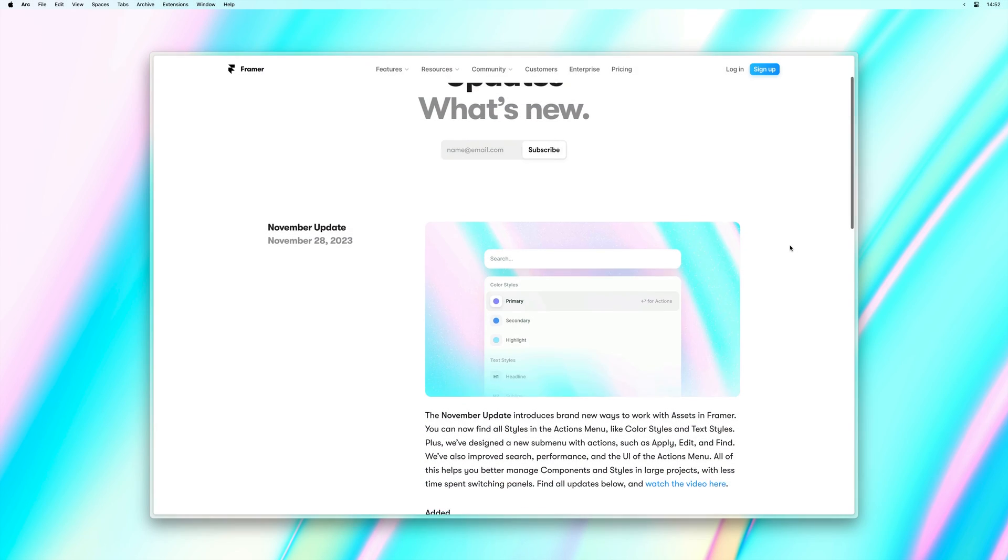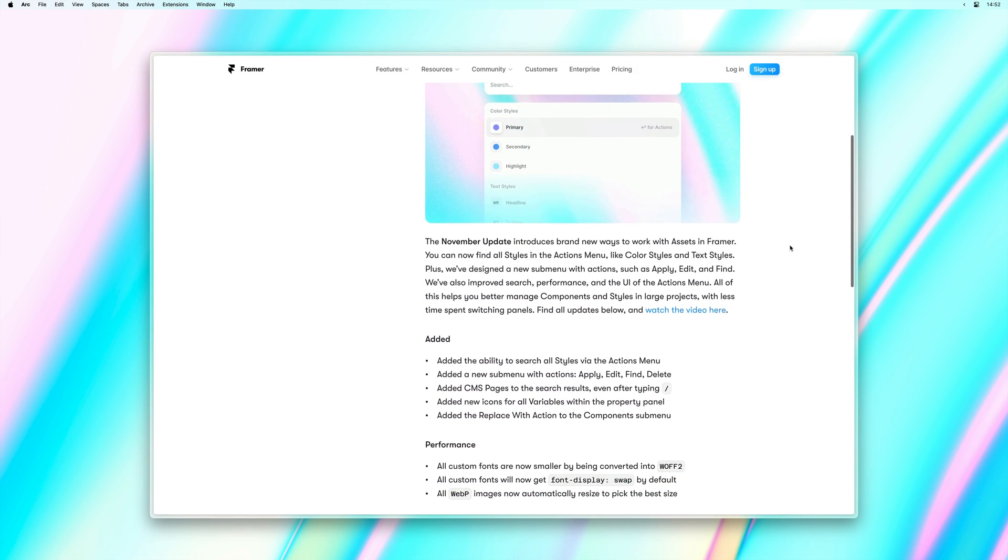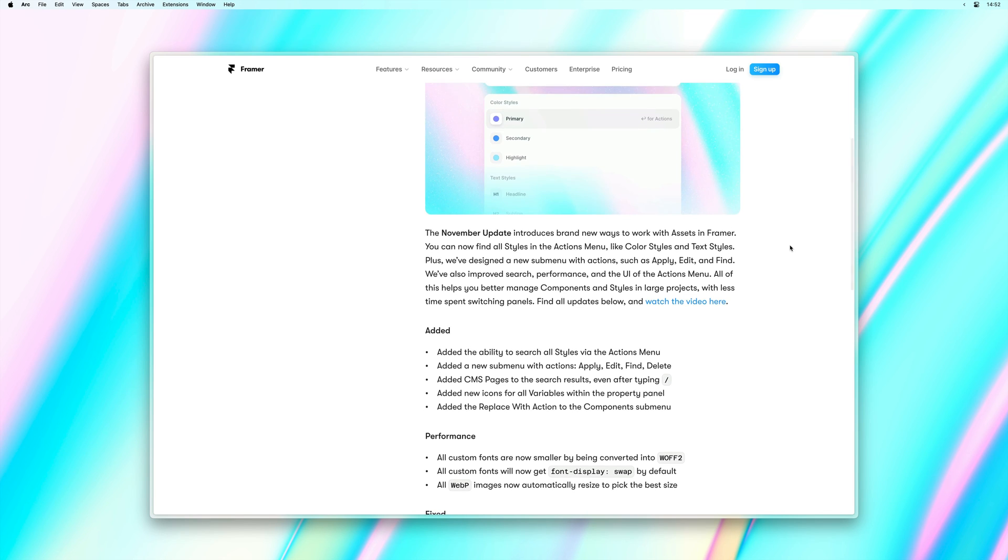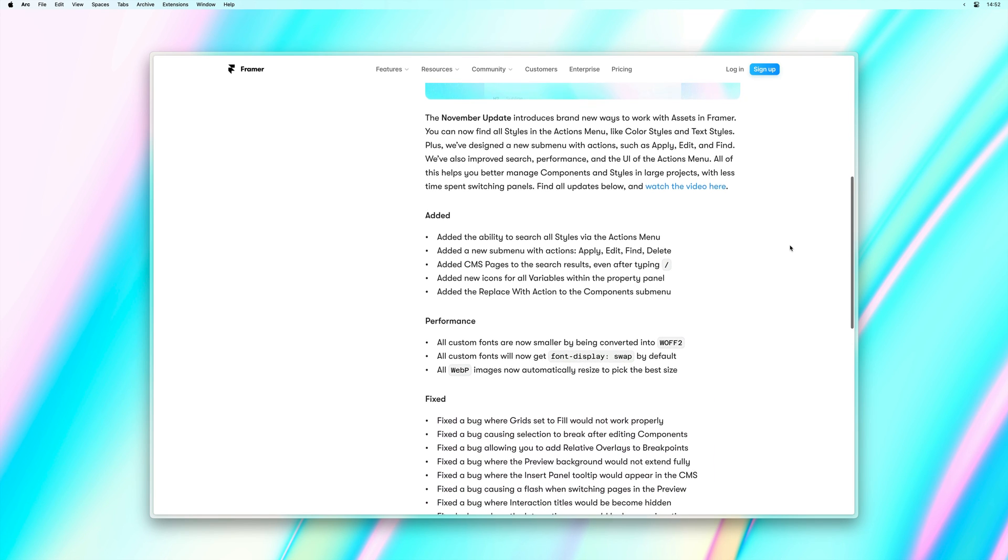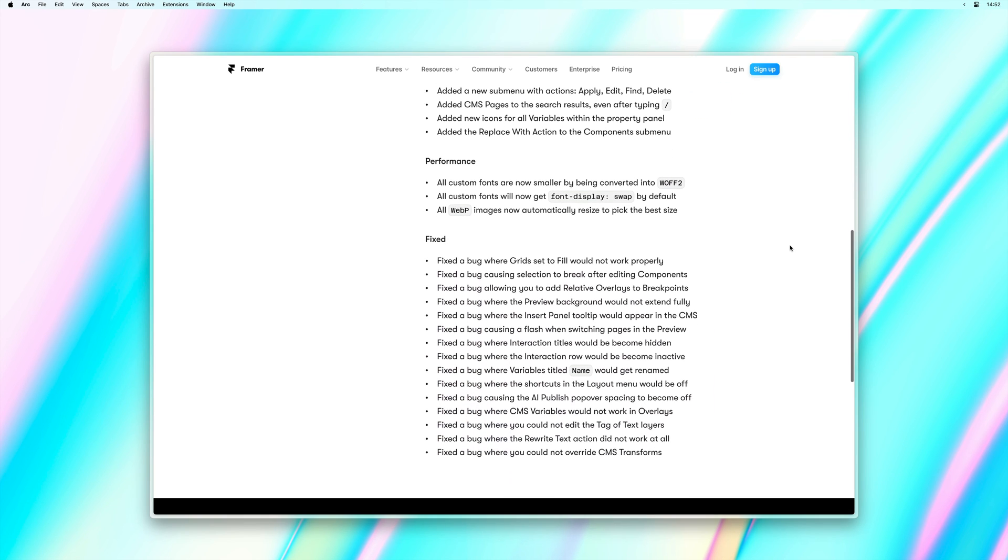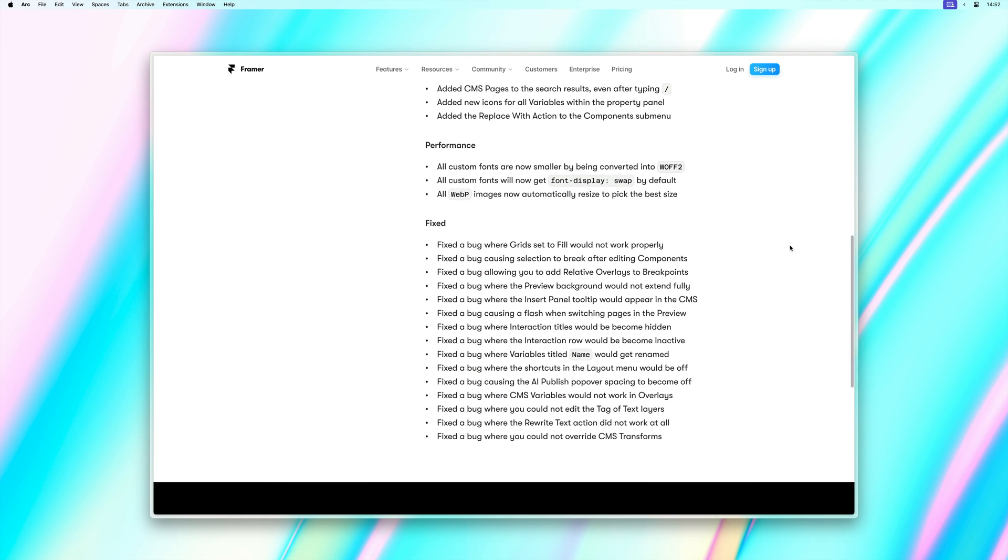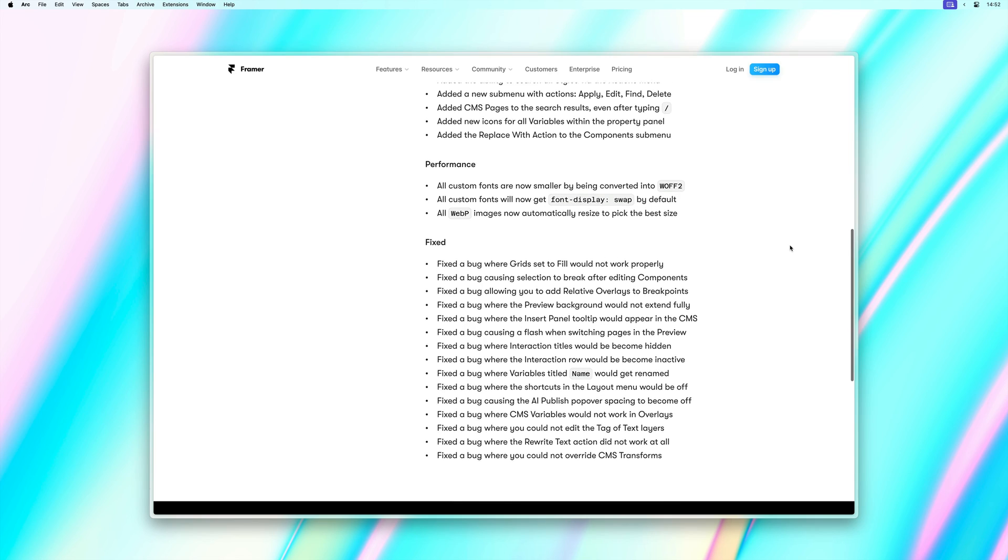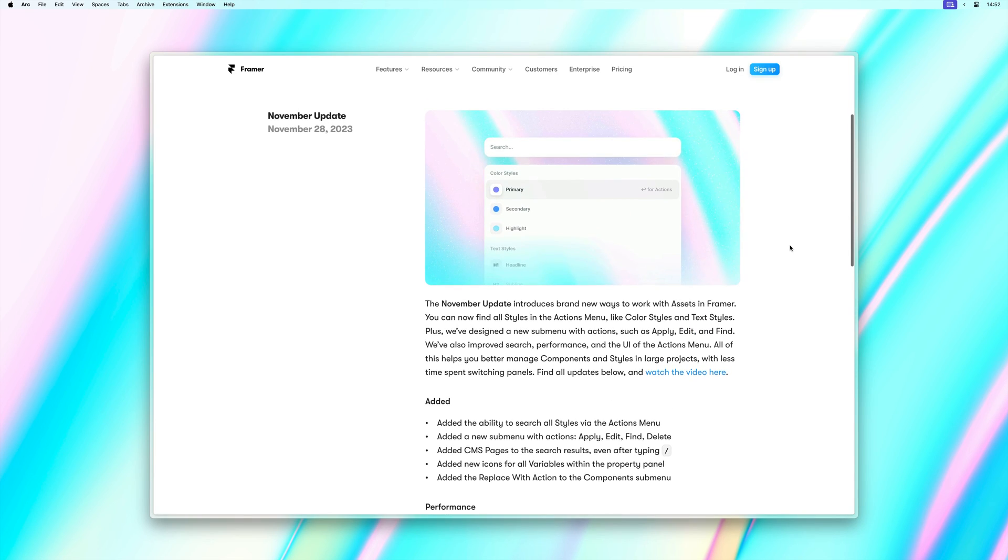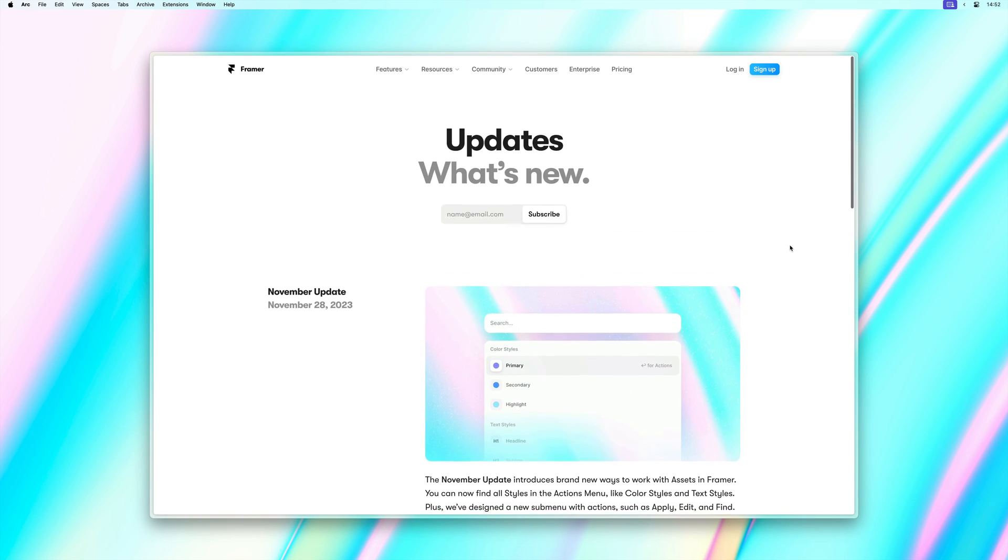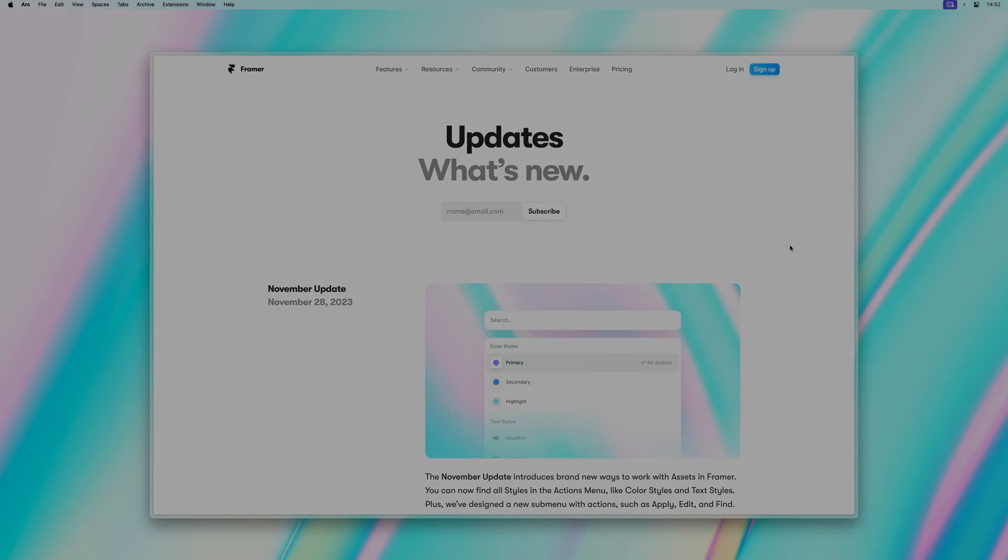For everything else that's new in the November update, please make sure to check out framer.com slash updates. And that's pretty much it for this quick update video. Thank you so much for watching and please stay tuned for more updates coming soon.